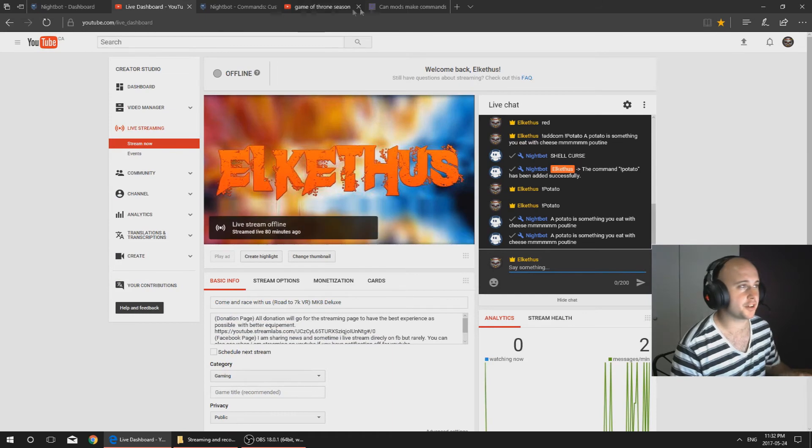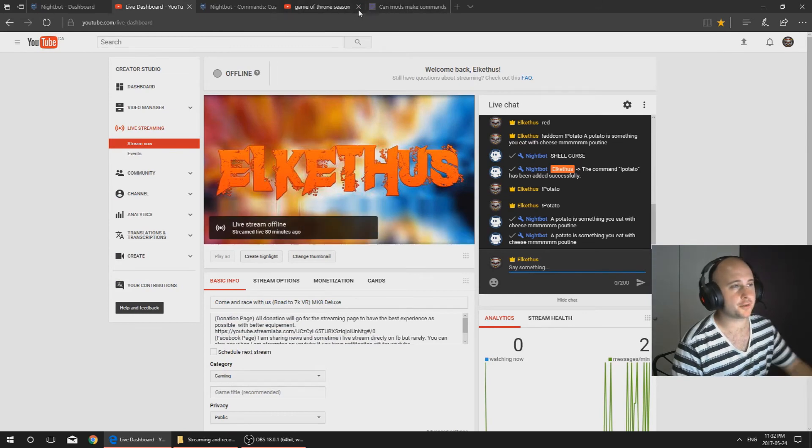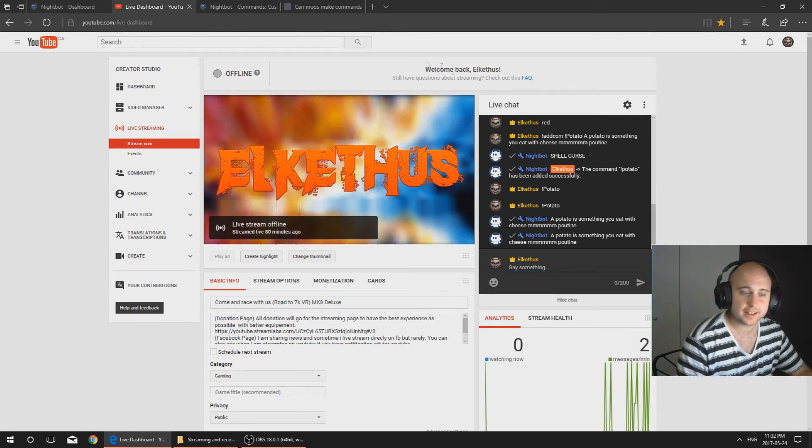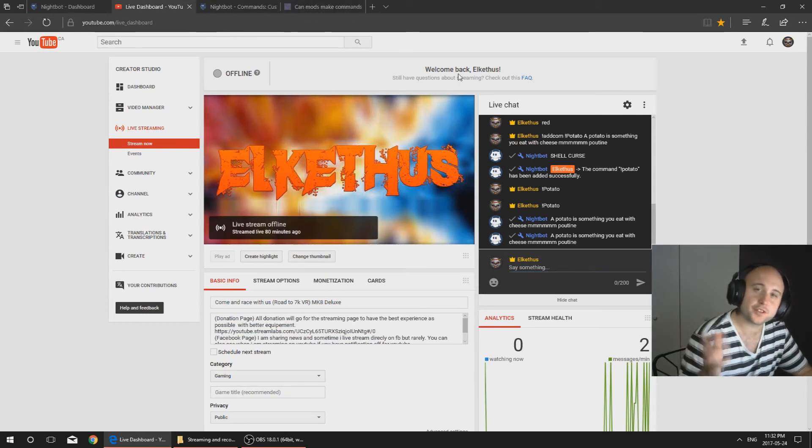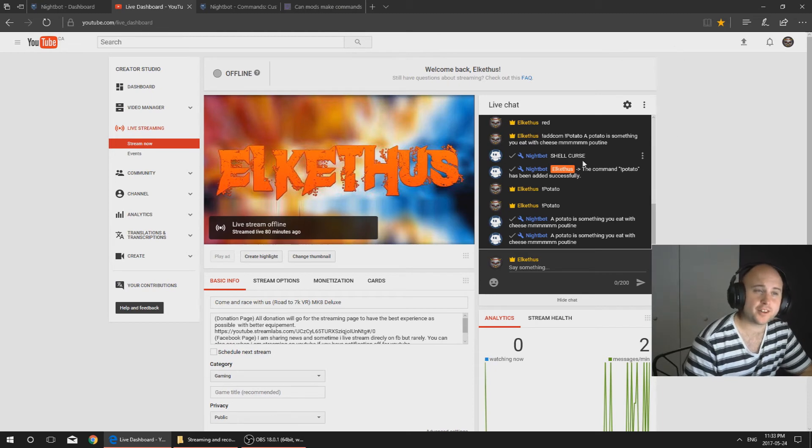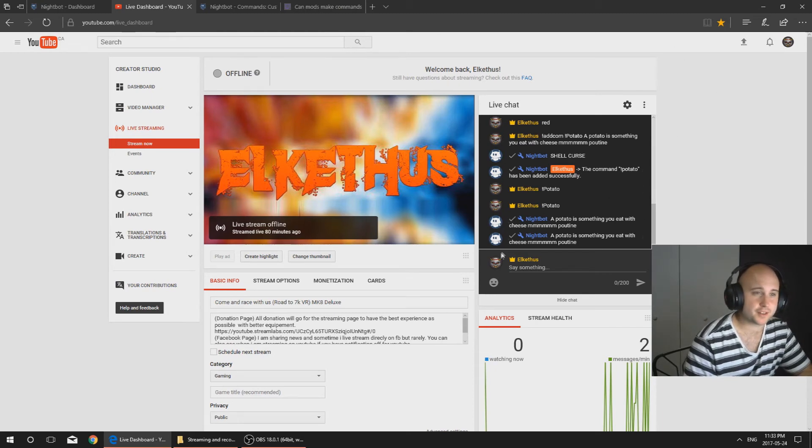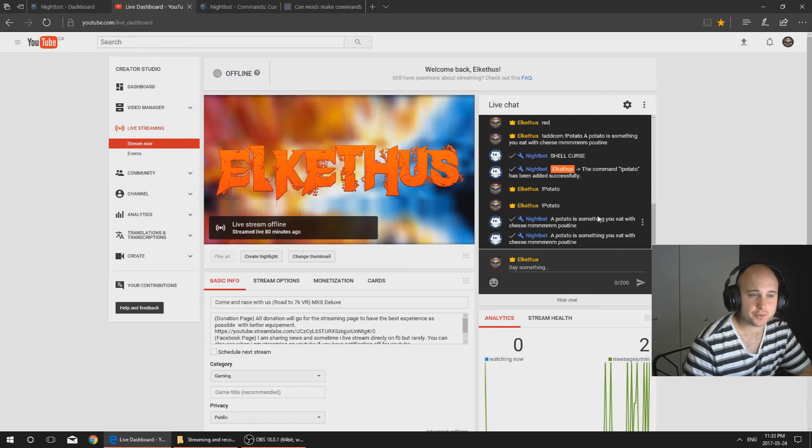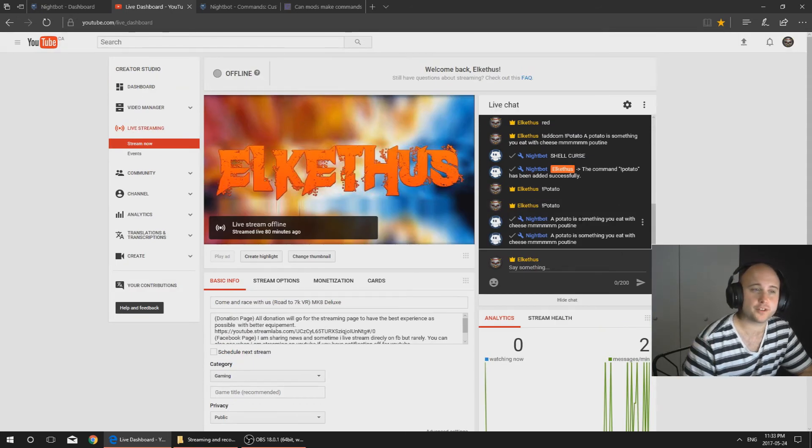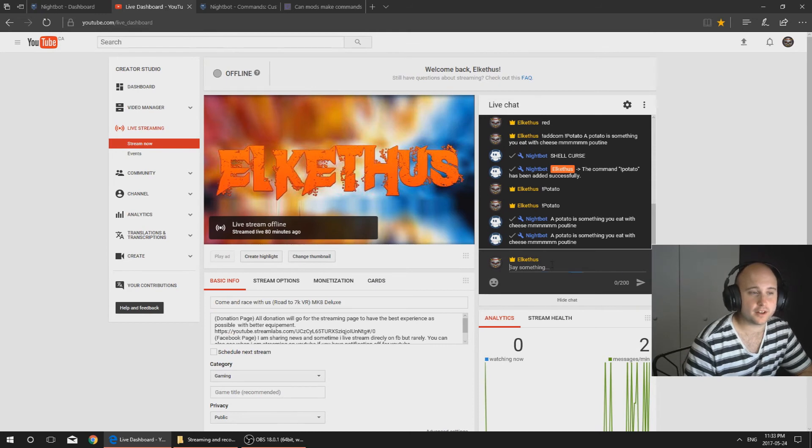Okay it worked, there we go. Nightbot decided to work. I'm sorry for the little delay guys. Sometime when you're online, Nightbot is way faster than that. It's just because I'm not live on stream, so it's more slow. As you can see it's worked, so this is how you do it. I'm gonna do it again.